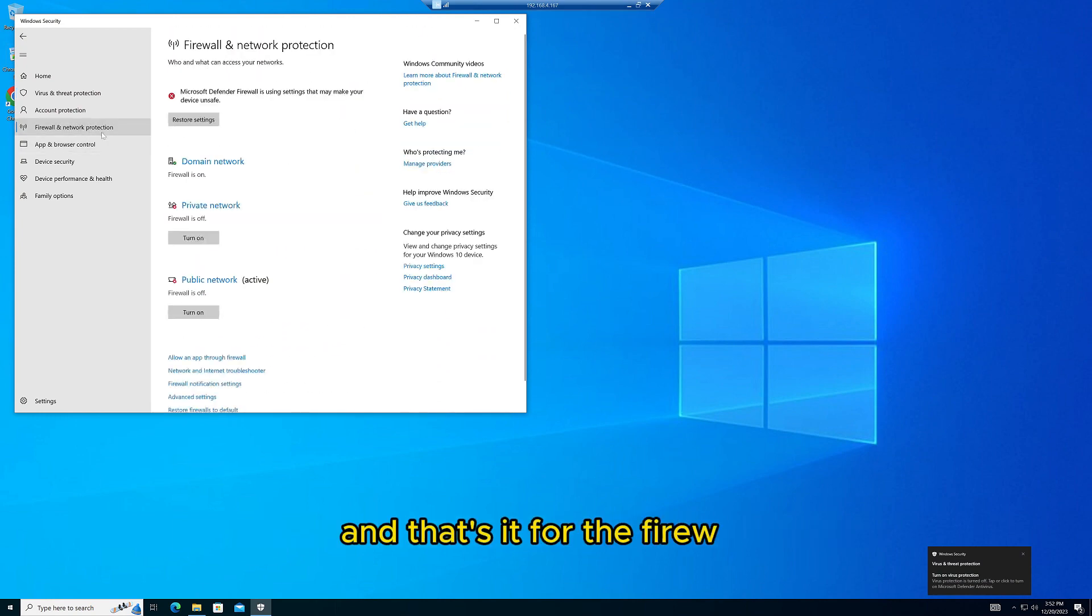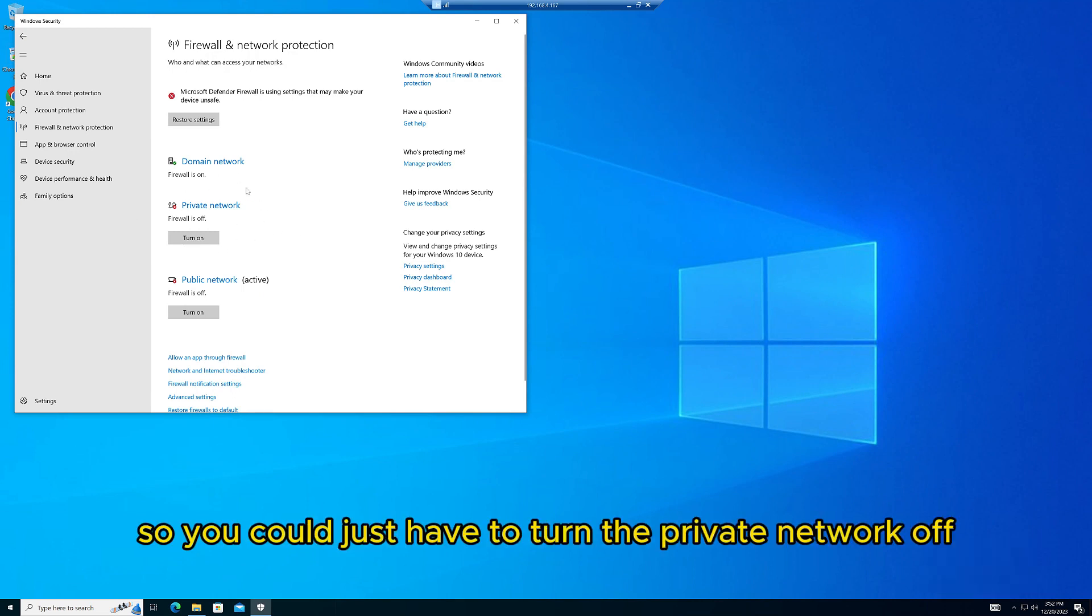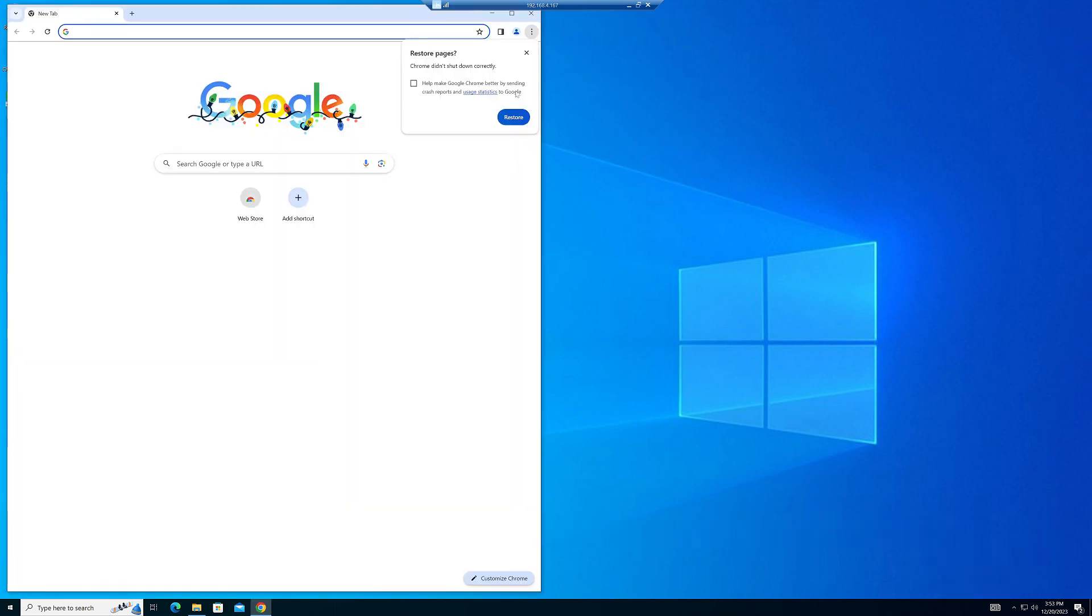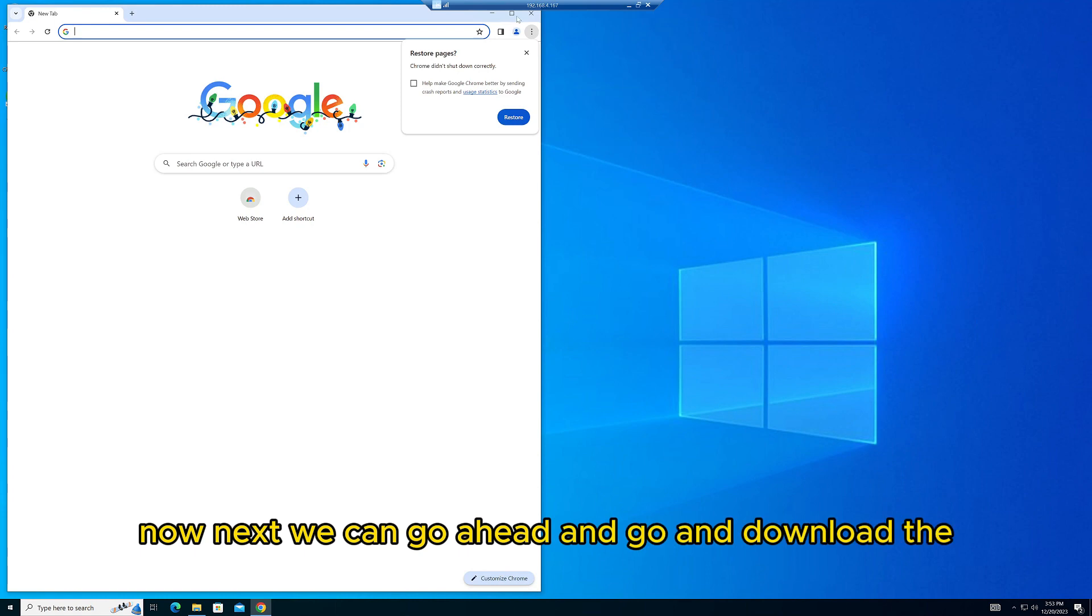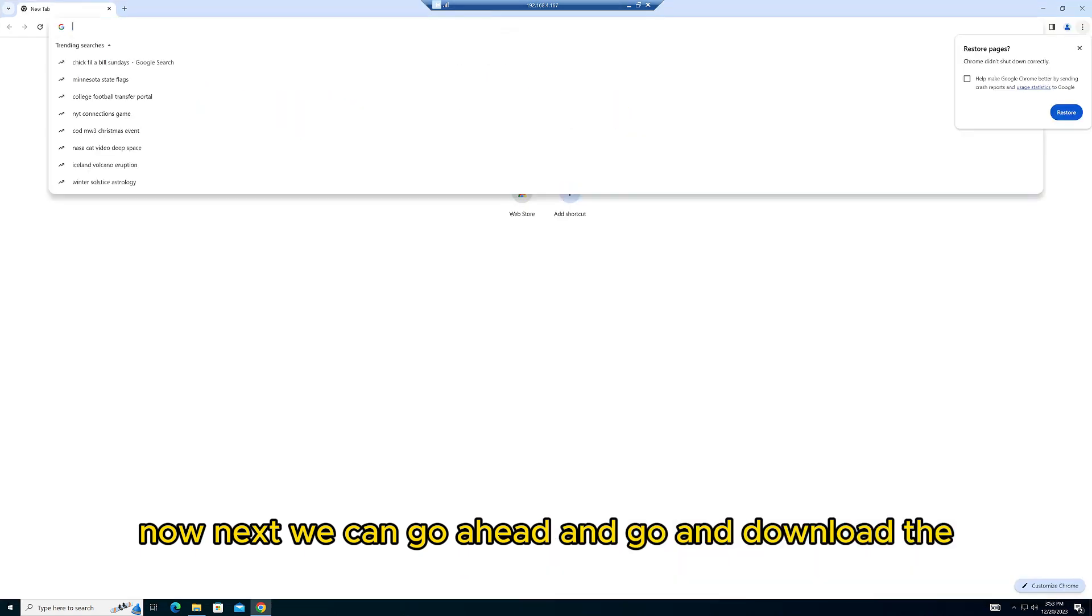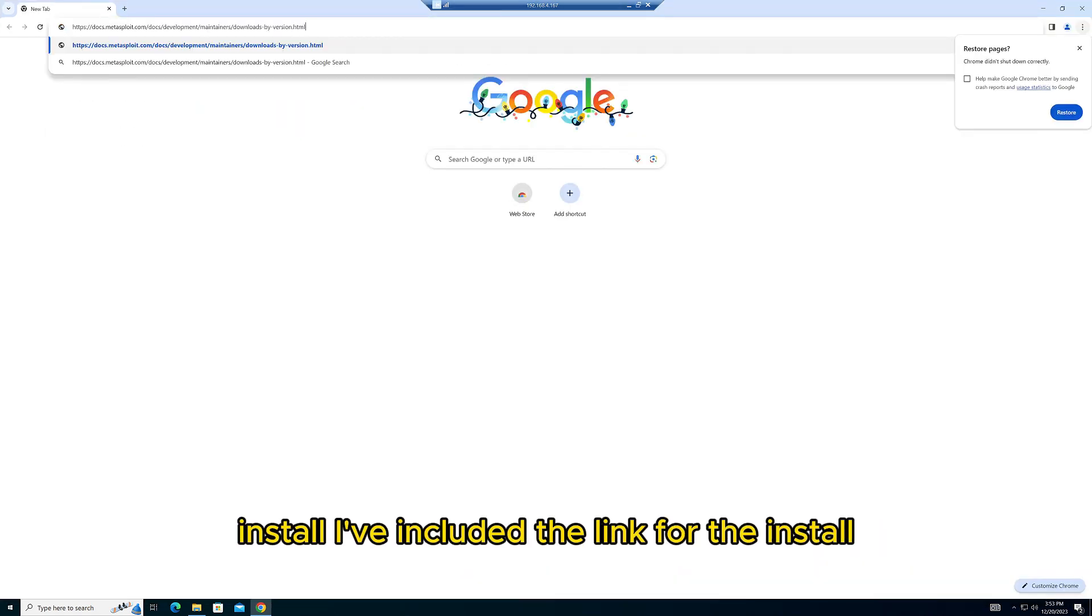And that's it for the firewall. I already had mine off, so you just have to turn the private network off. Now next we'll go ahead and download the installer.